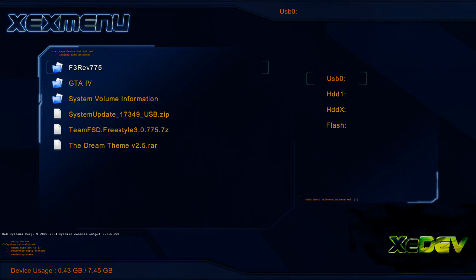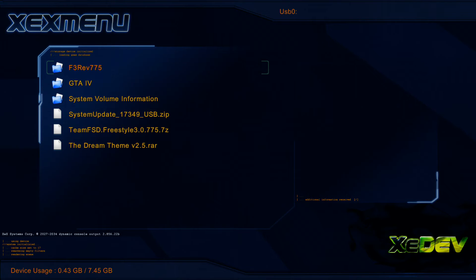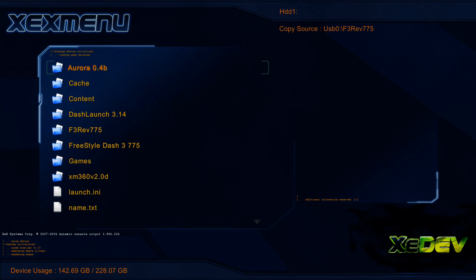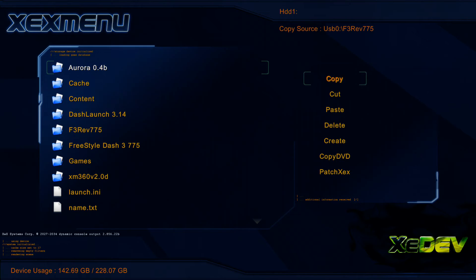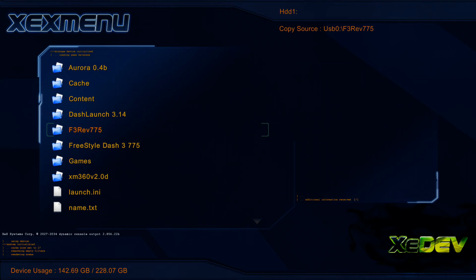As you can see here, we're just going to press Y, highlight the F3 Revision 775 folder, press Y, copy it, press X, and you want to go to your hard drive, it would be HDD1. Go ahead and press Y again and paste it. I already have Freestyle 3 installed on this console, but you just go ahead and paste it. Once you paste it and it's copied onto your hard drive, go ahead and open it up,